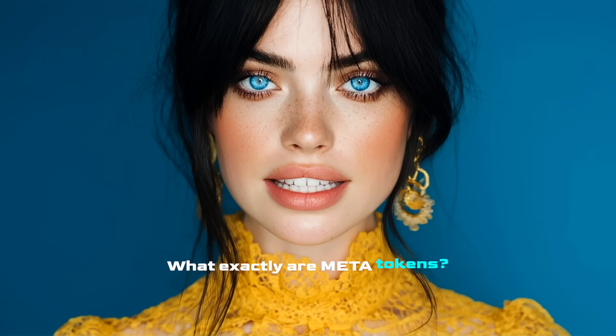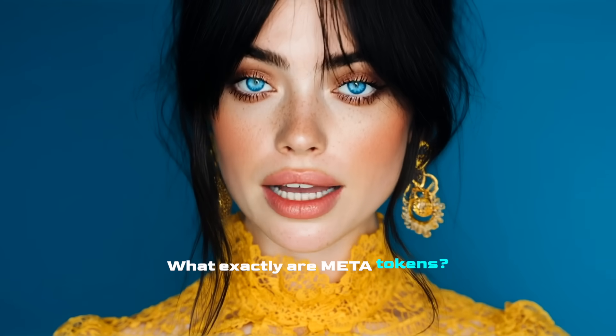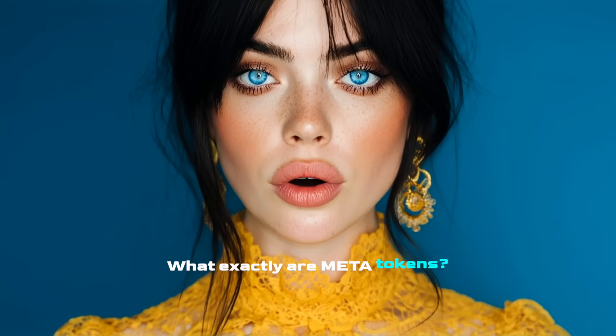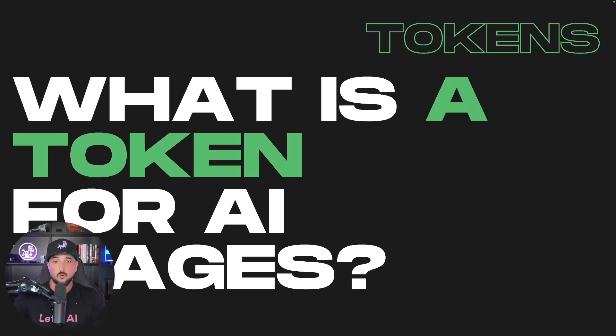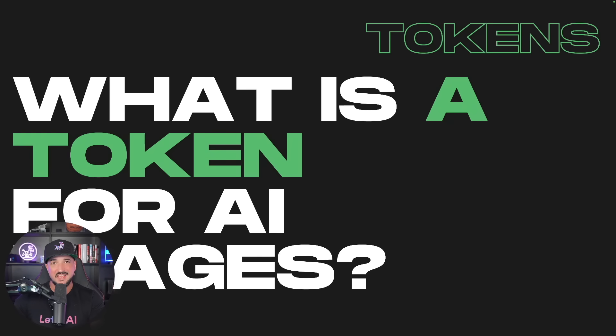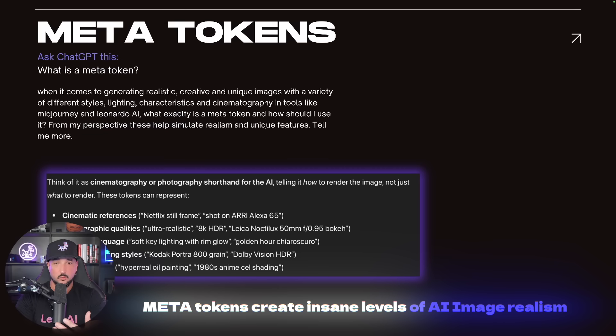Hey Eric, so like what exactly are those meta tokens that you always mention? So what exactly is a token when referencing AI images, aka meta tokens?